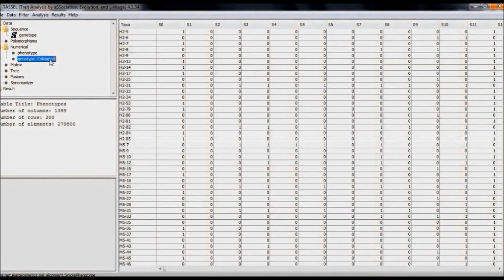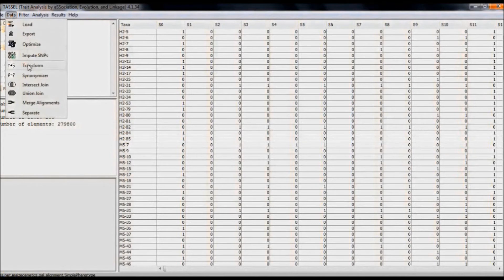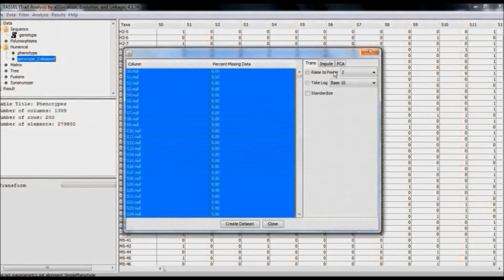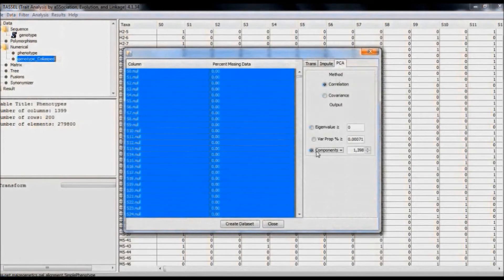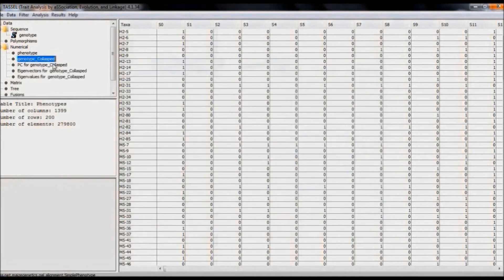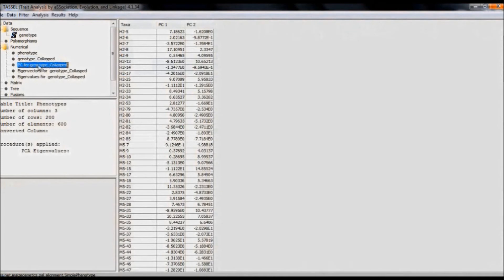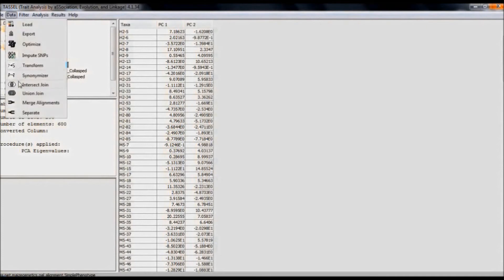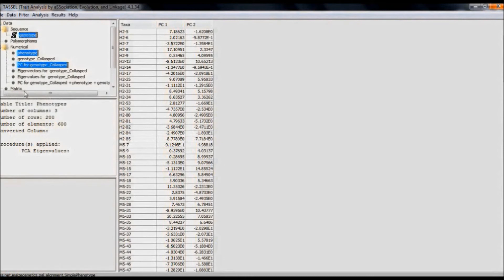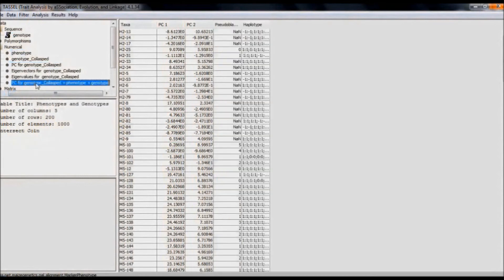The genotype collapsed data is now in numerical form, but this has to be transformed again. To transform this data, we apply principal component analysis. Select the number of components — for example, 2 in this case — and select Create Dataset. We can find the PC for genotype collapsed data. Select it, and along with it, select the phenotype and genotype data. This has to be integrated, so select Intersect Join from Data. Now we can find the three datasets are intersected together.